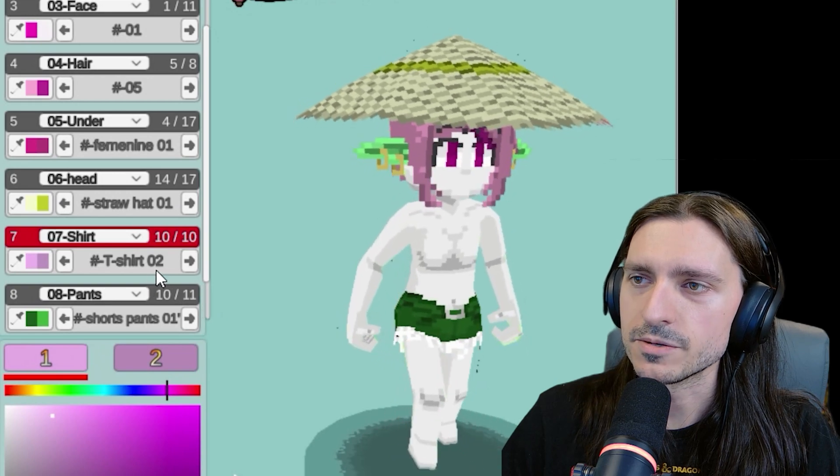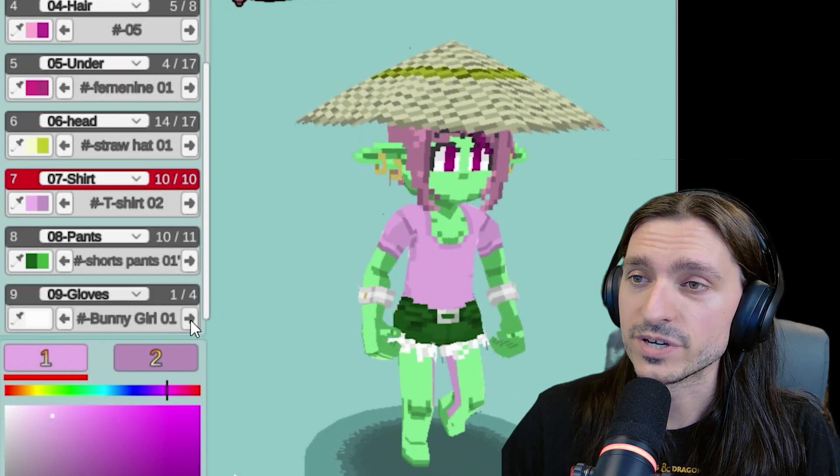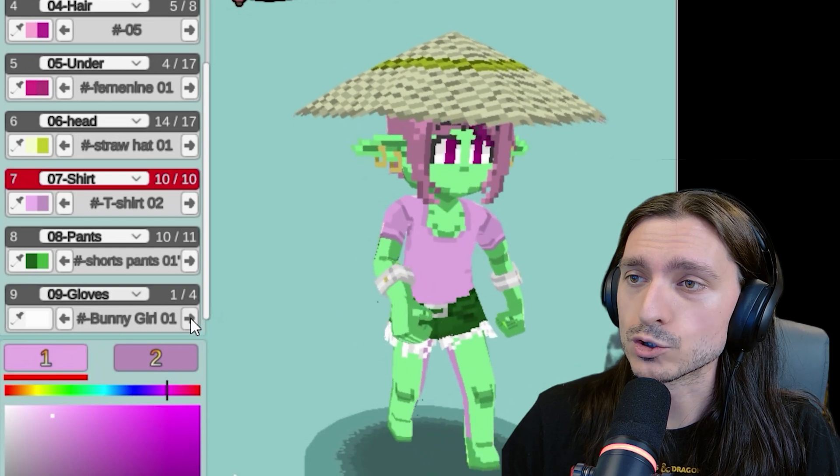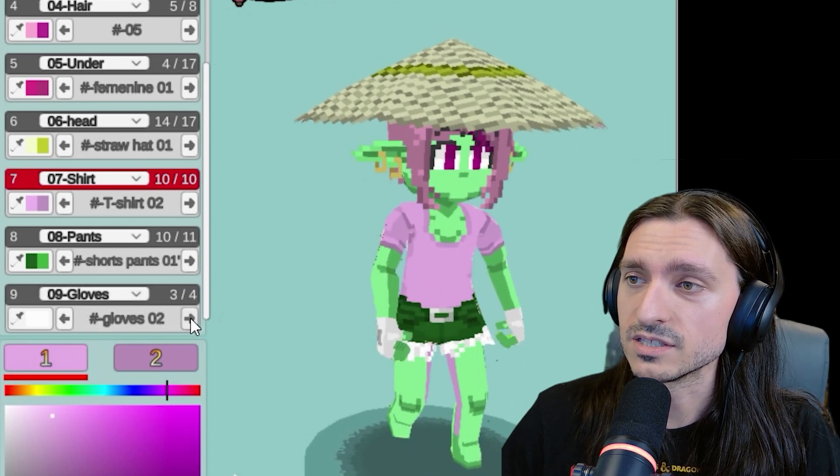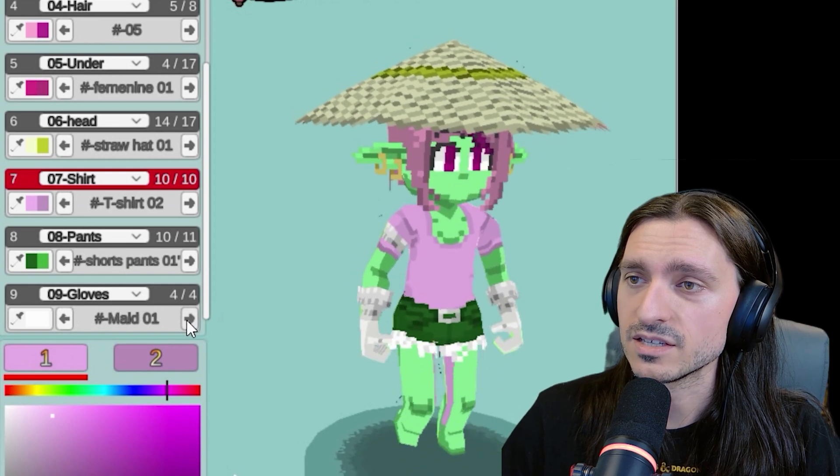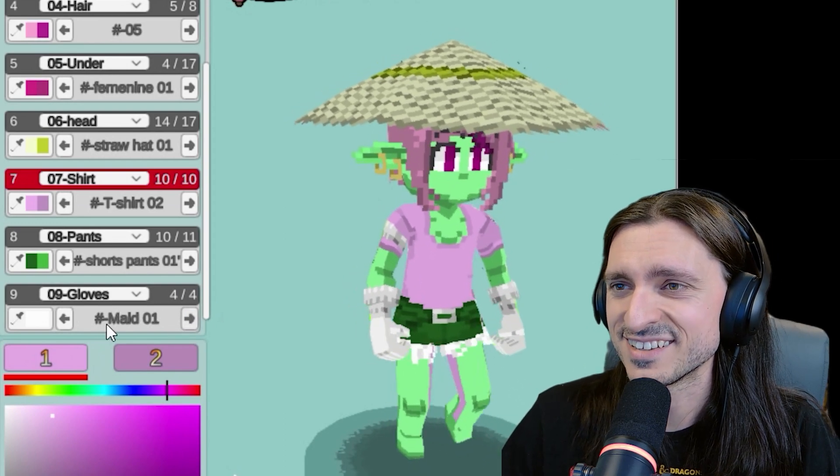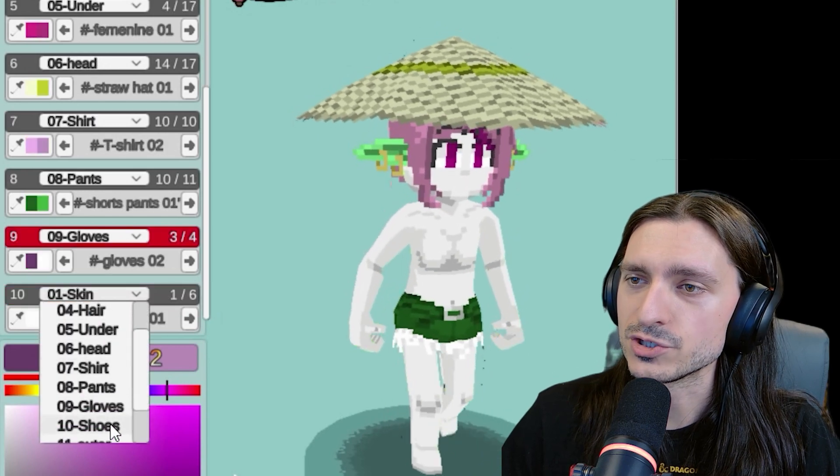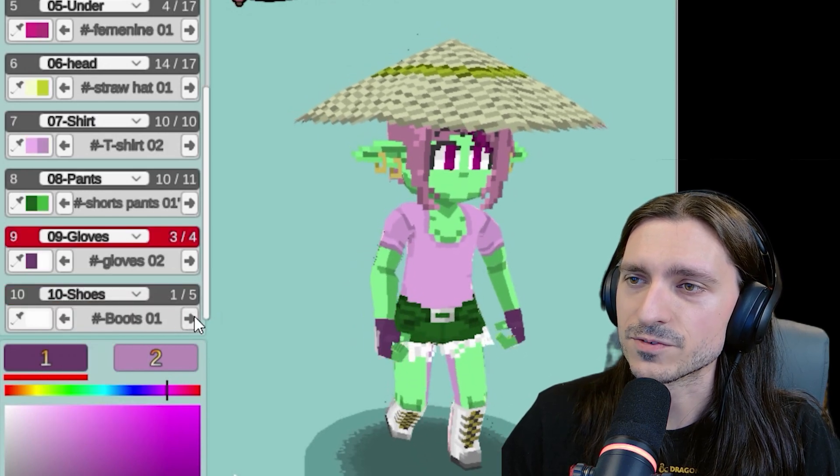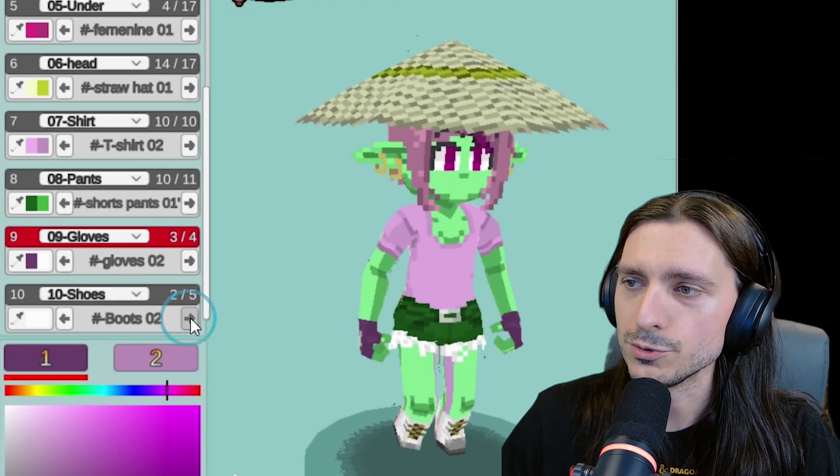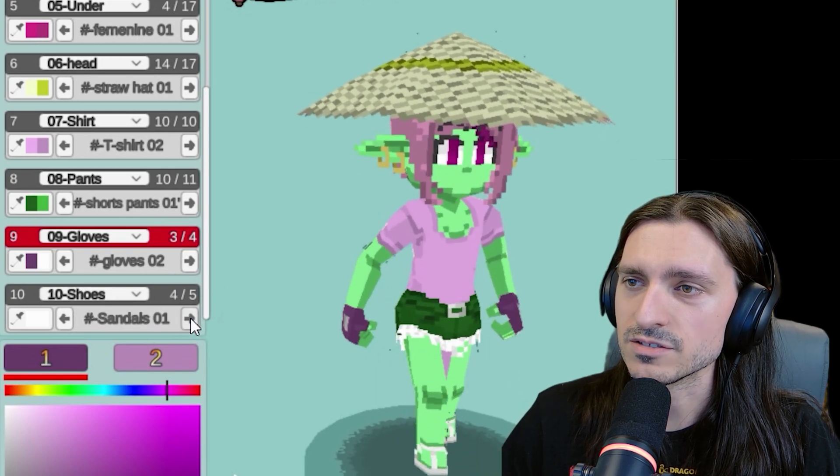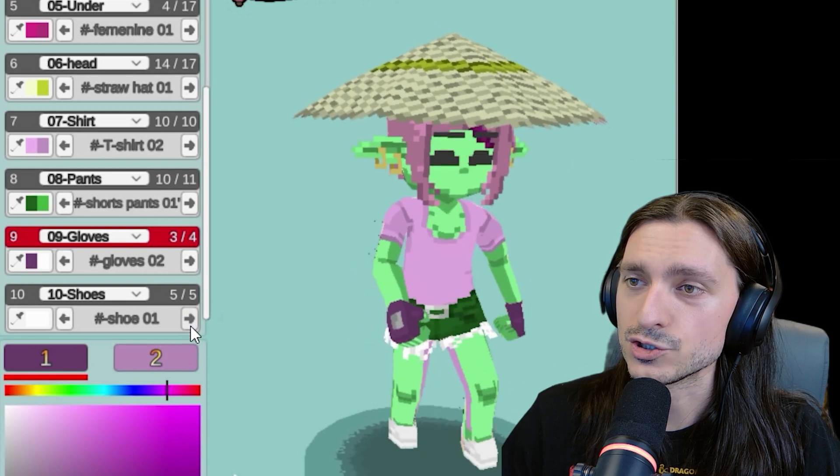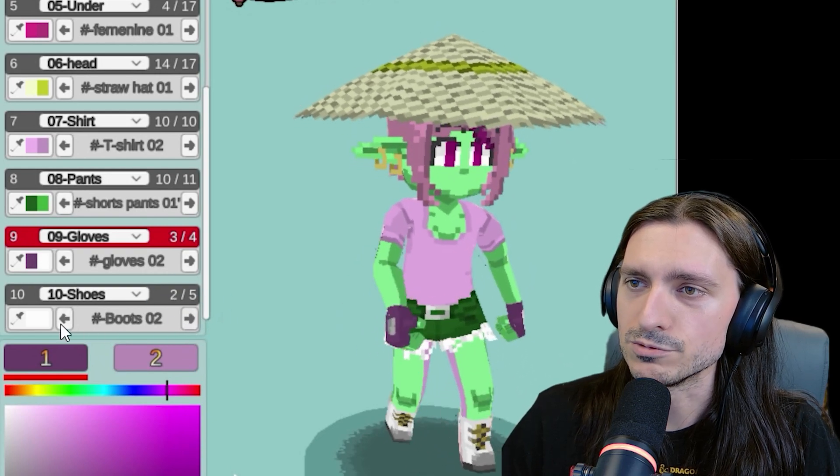All right. Time to add another layer. This time layer nine, which is gloves. We have four different gloves to choose from. Bunny girl one. Gloves one. Gloves two, which are fingerless. And maid one. Add another layer. Okay. For our tenth layer, we're going to do shoes. And we have access to five different sets of shoes. We have boots one. Boots two. Feminine shoe one. Sandals. And shoe one. I'm going to give Nil some boots.